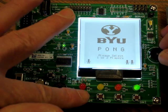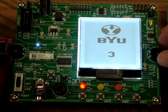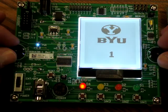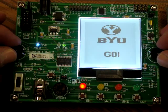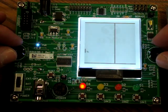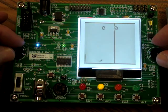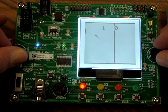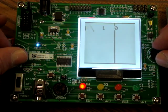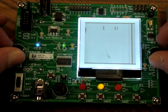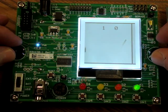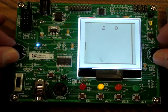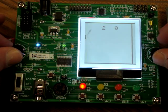In one player mode, the left potentiometer moves the paddle and the right potentiometer is used to adjust the fence, making it more or less difficult.